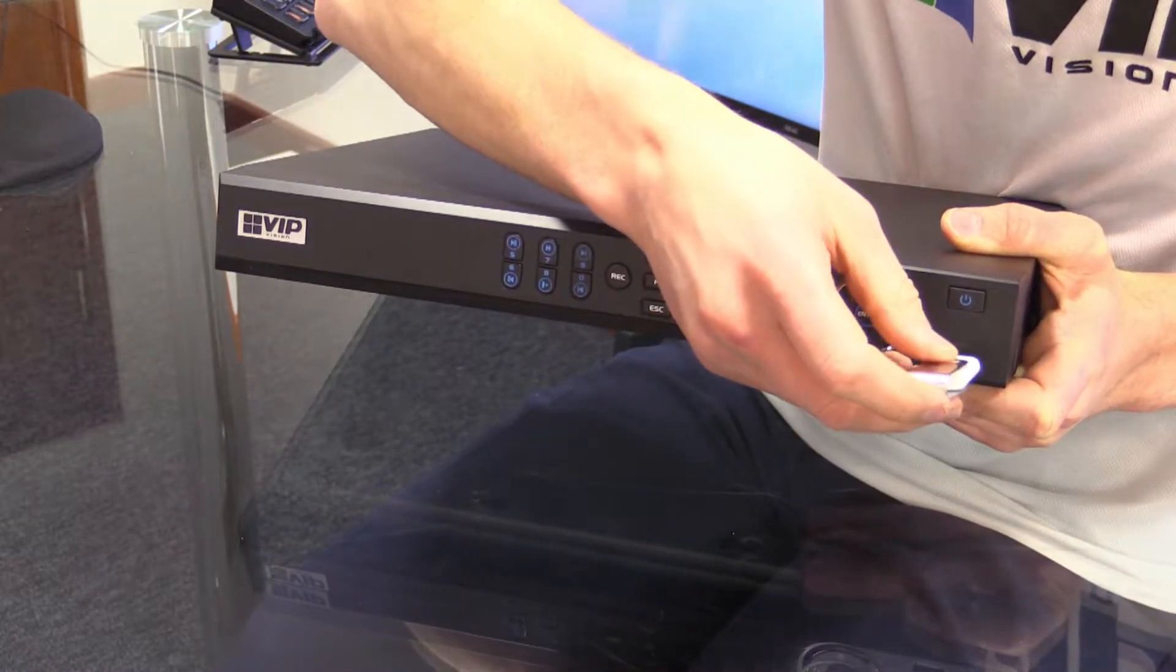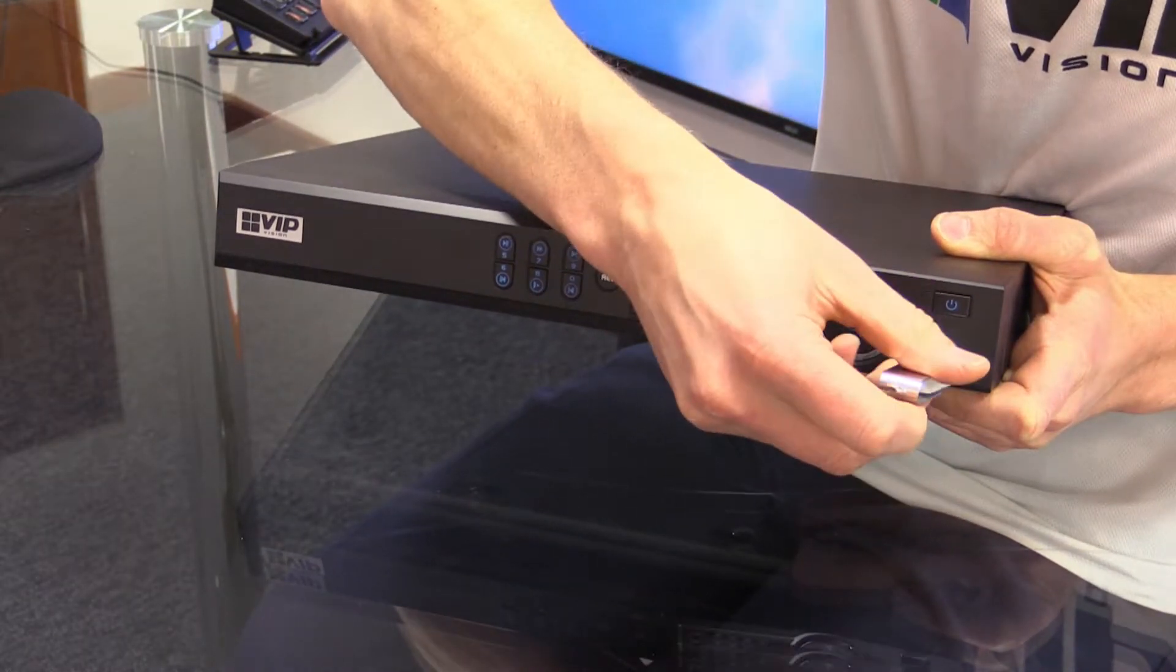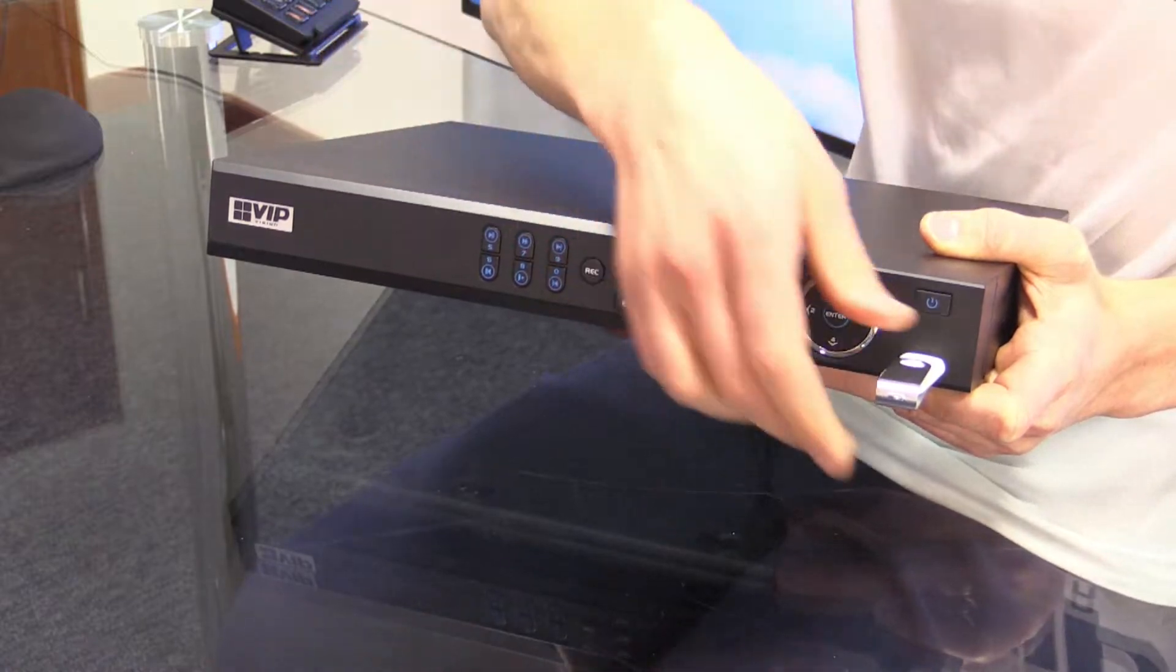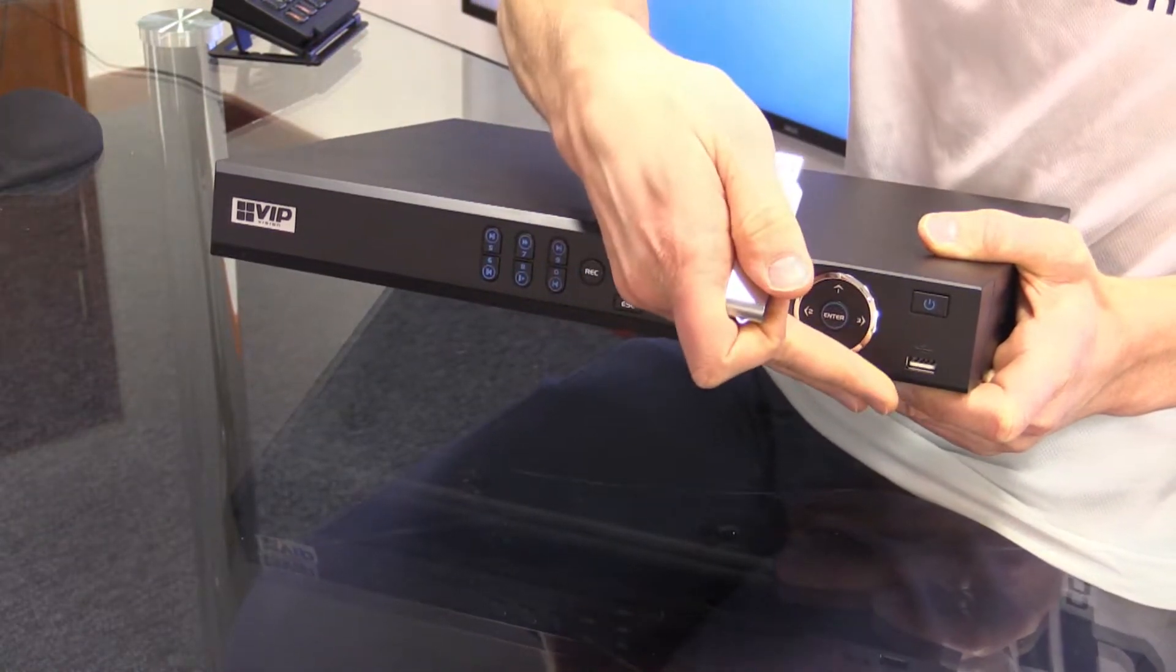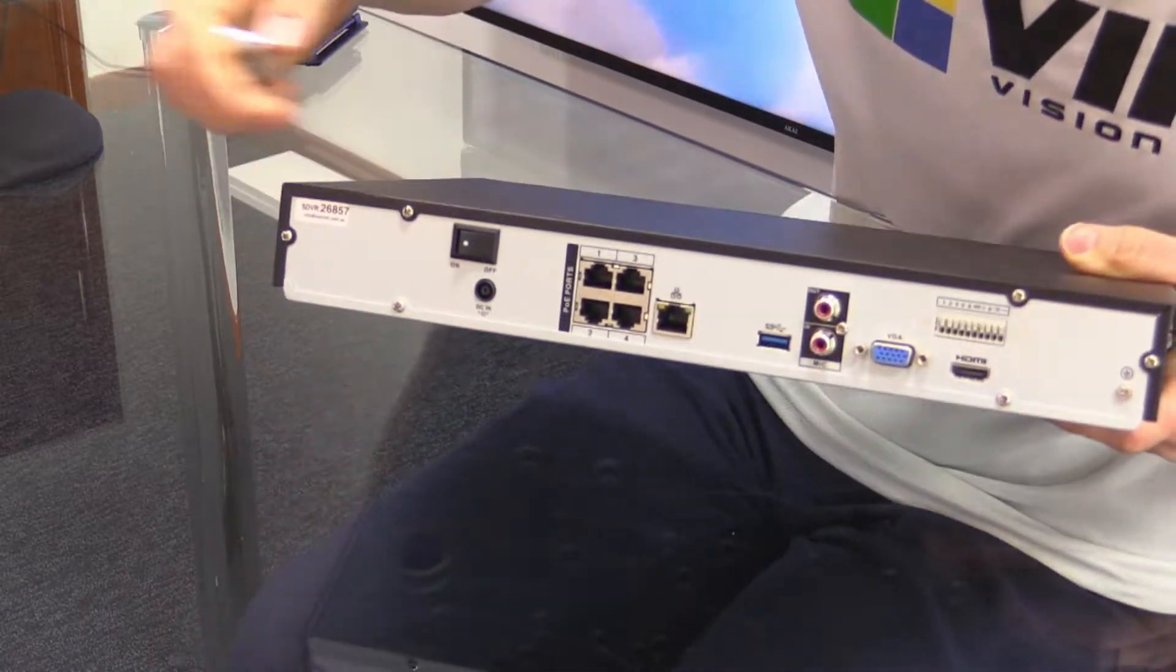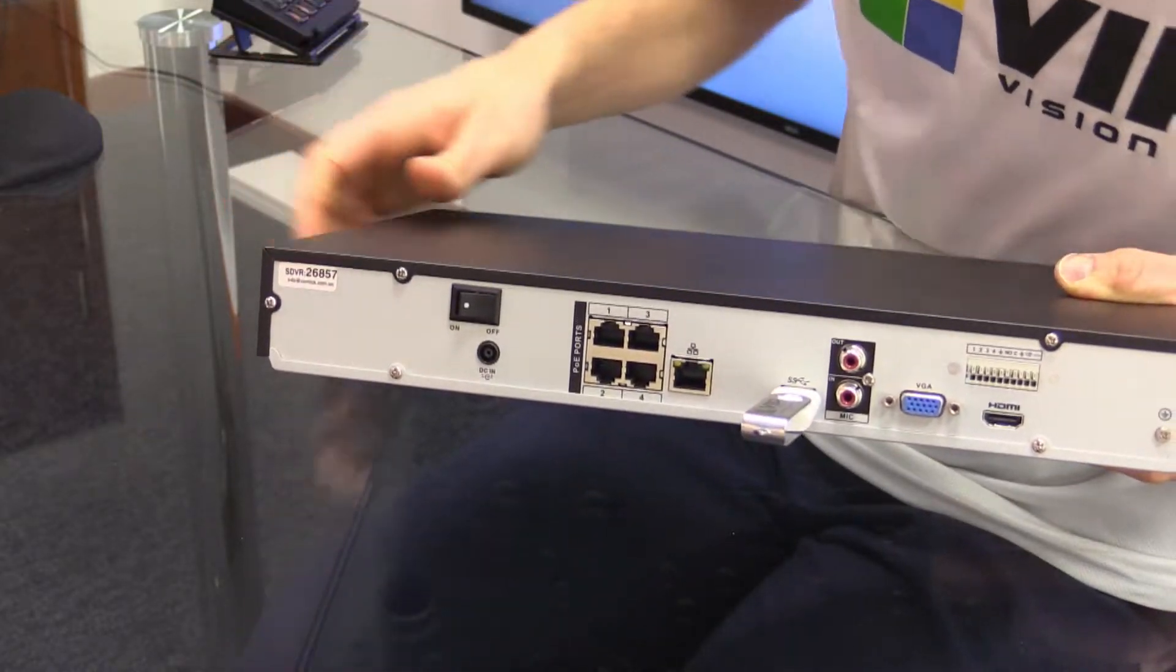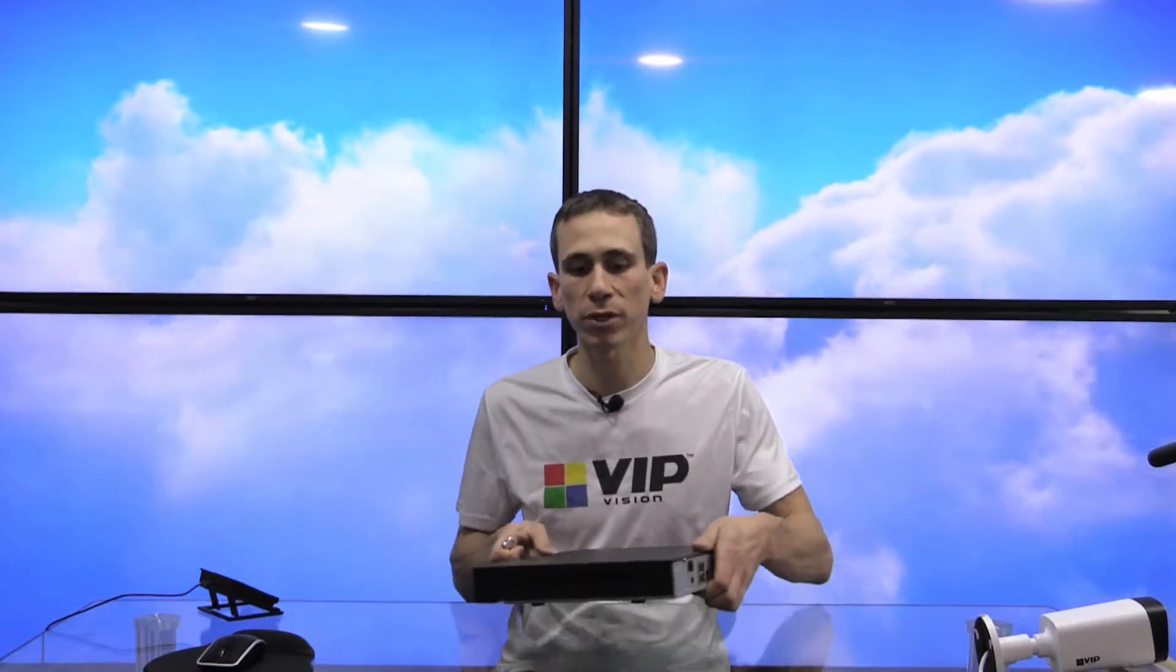This is actually a four channel and the one that I'll show you backing the clip up on is an eight channel, but any free USB port on a VIP Vision recorder can be used. So in this case, I could be inserting it into the front port like so, or if for some reason I've got that in use, let's say I had a mouse plugged in here, I could instead use the rear port like so. Keep in mind that your recorder may have more USB ports than this.